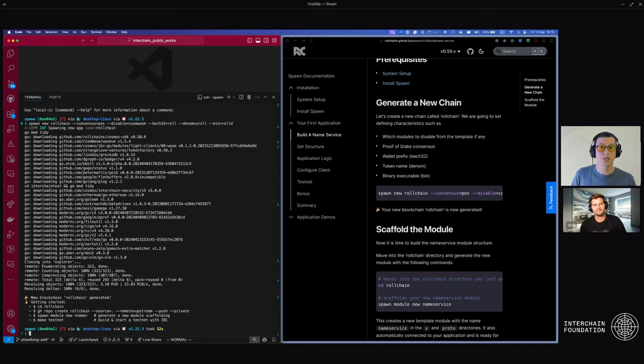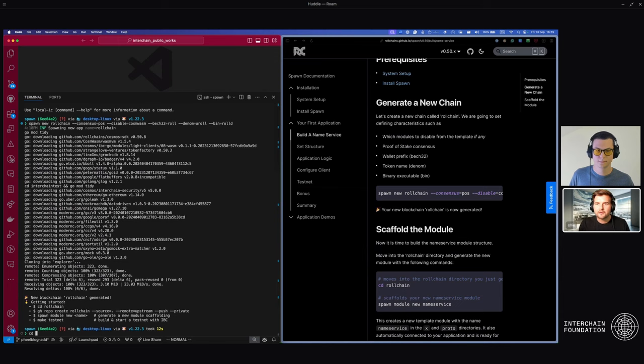If you don't provide the consensus and disable flags, a pretty UI will pop up for you to select which features of the stack you want. The new chain has been generated. We can now move into that directory — we called it rolechain.